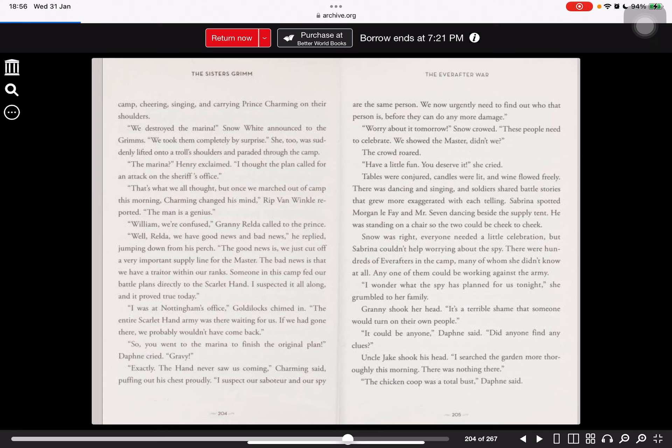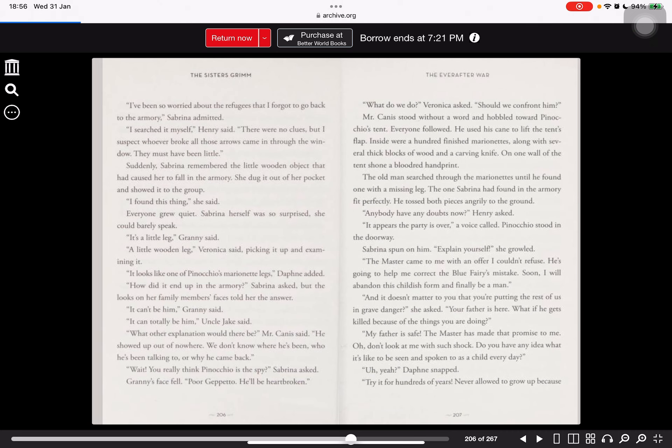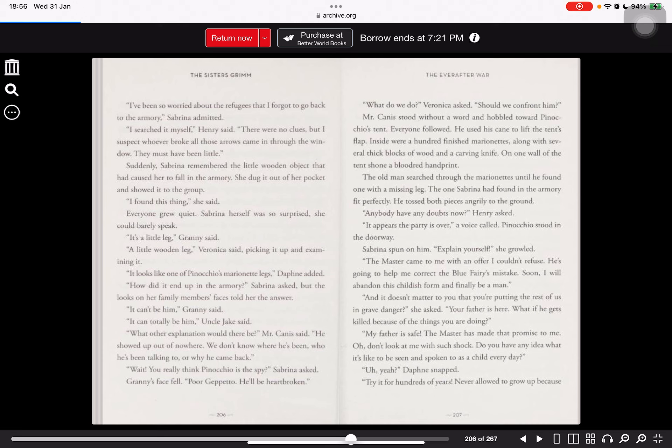Uncle Jake shook his head. I searched the garden more thoroughly this morning. There was nothing there. The chicken coop was a total bust, Daphne said. I've been so worried about the refugees that I forgot to go back to the armory, Sabrina admitted. I searched it myself, Henry said. There were no clues, but I suspect whoever broke all those arrows came in through the window. They must have been little. Suddenly, Sabrina remembered the little wooden object she had tripped on. She dug it out of her pocket and showed it to the group. I found this thing, she said. Everyone grew quiet.